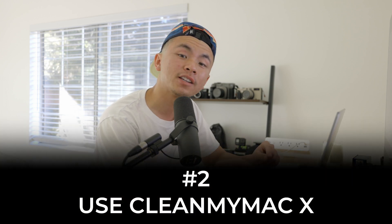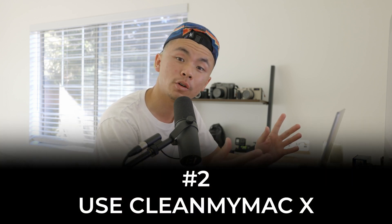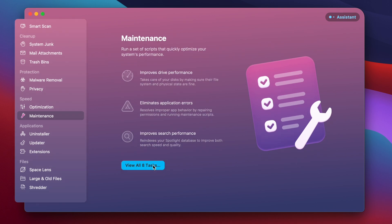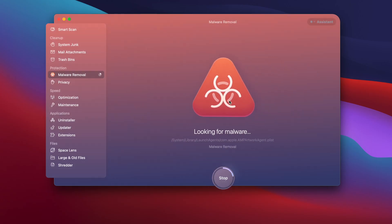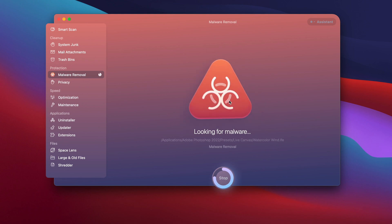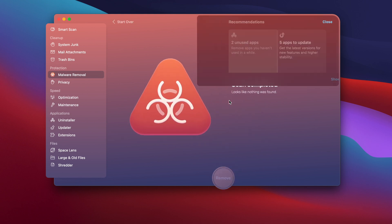The next tip is to use CleanMyMac X to expedite this process. CleanMyMac X is a fantastic software that makes this whole thing very easy — it's a one-stop shop for clearing out storage, speeding up your RAM, and also serves as an antivirus tool. It's everything you'd ever need to protect your computer and keep it running fast. There is a download link in the description below — you can start a free trial or buy the full version.